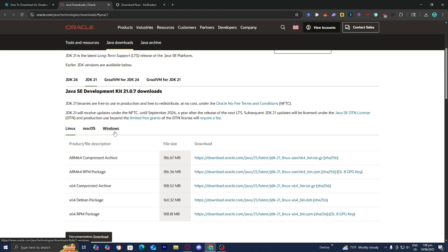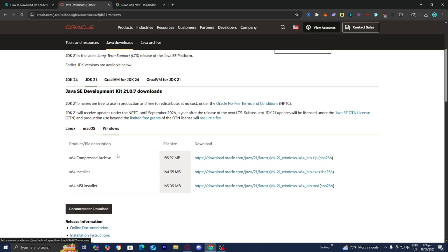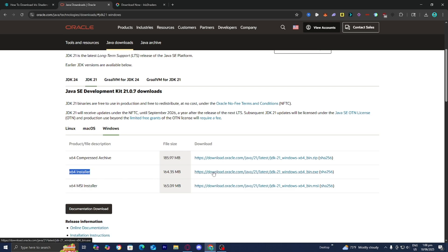I'm on Windows, so I would select Windows and then install the x64 installer. It's going to walk you through the setup wizard, which is incredibly easy and intuitive. Downloading Java really doesn't take too long either.